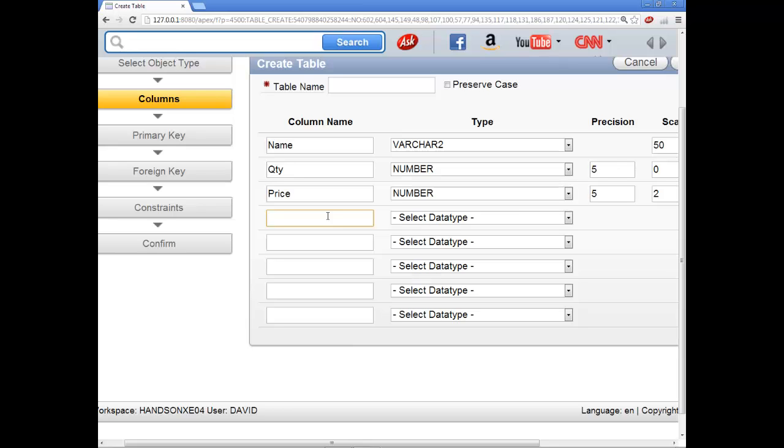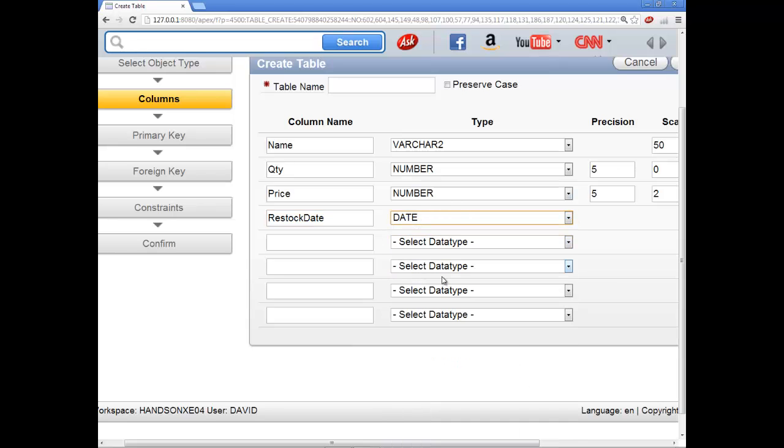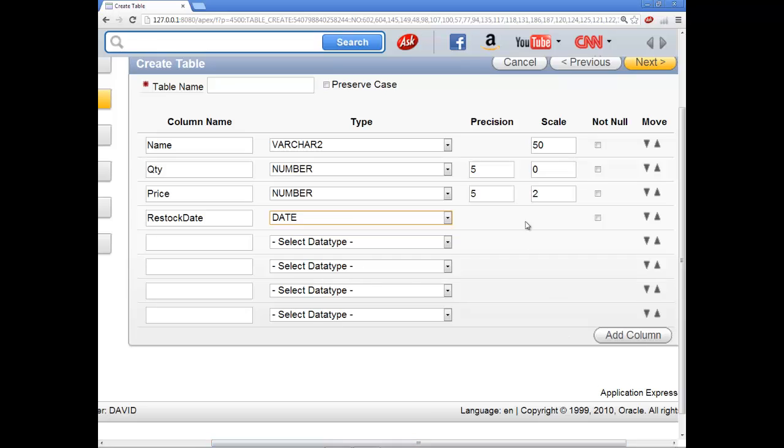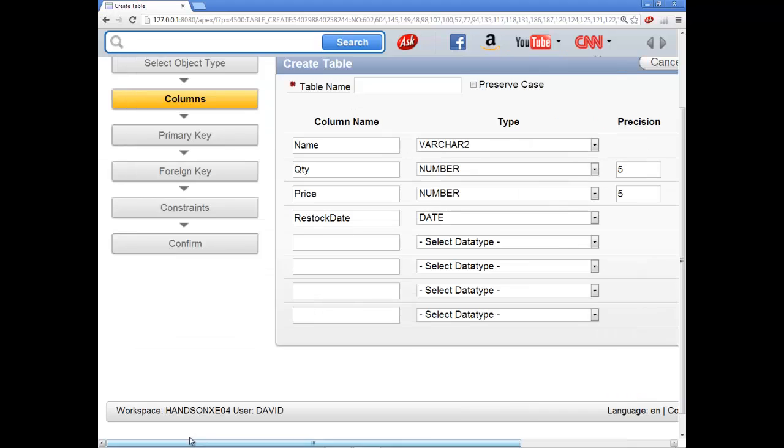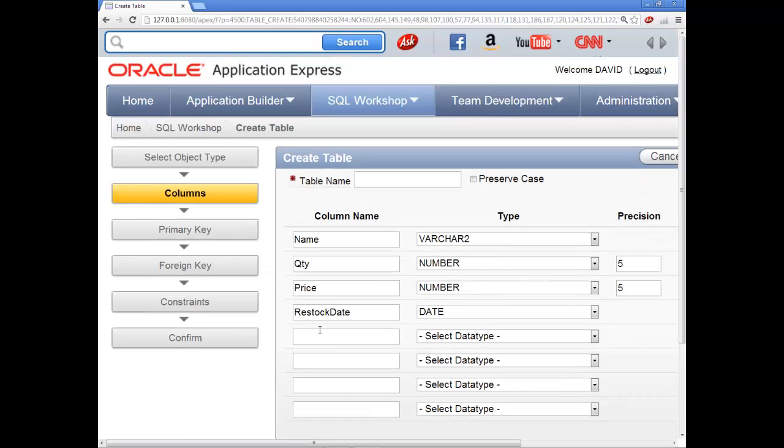And that's probably, I'll just put, do I need a date? Restock date. And I'll choose date. Now you notice for date it doesn't have any kind of precision or scale over here.